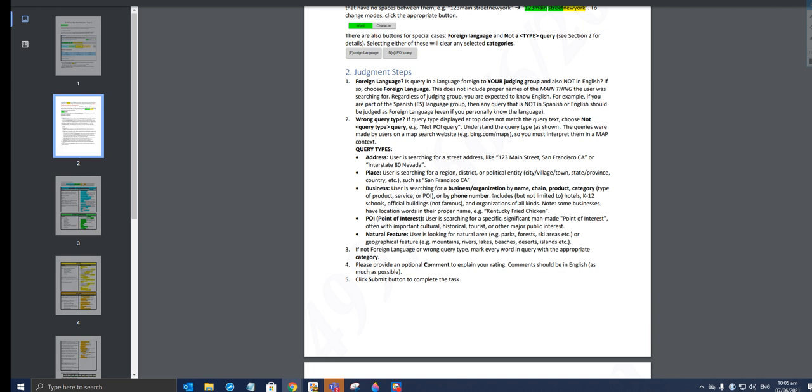Query types: Address—user is searching for a street address like 123 Main Street, San Francisco, California, or Interstate 80, Nevada. Place—user is searching for a region, district, or political entity, city, village, town, state, province, country, etc. Such example is San Francisco, California. That is a place. For business, business is searching for a business or organization by name, chain, product, or category. POI is point of interest—user is searching for a specific, significant, man-made point of interest, often with important cultural, historical, tourist, or other major public interest.